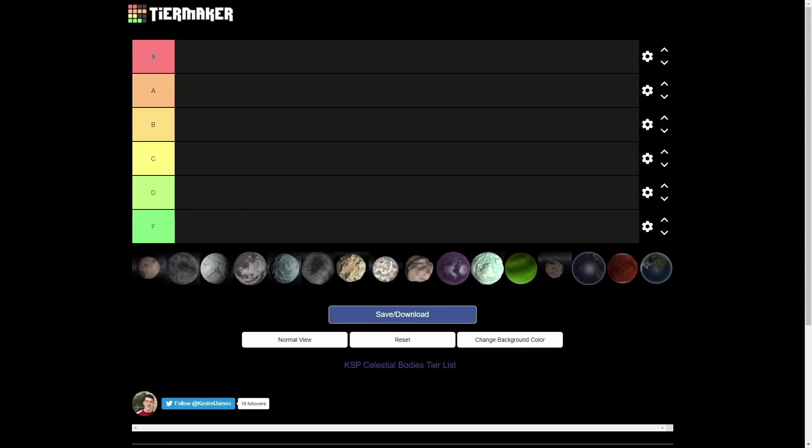Hello everybody and welcome back to another video. We're going to be doing something kind of fun today. We're going to be doing a tier list on all of the celestial bodies in KSP, so all the planets and the moons. I thought this would be a little bit different. I think it's going to be kind of fun. So yeah, let's jump straight into it.